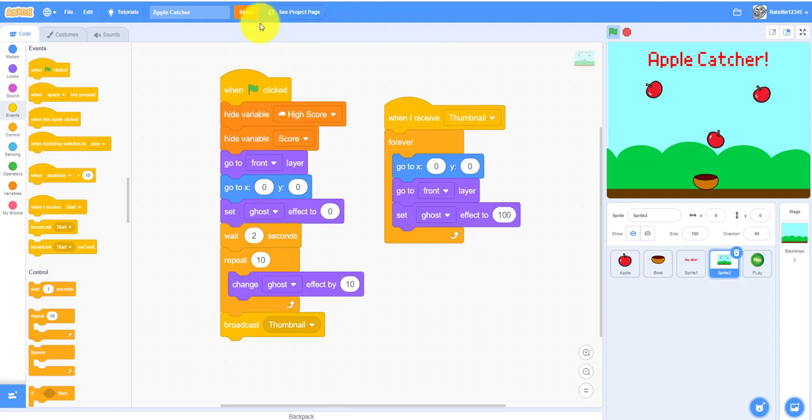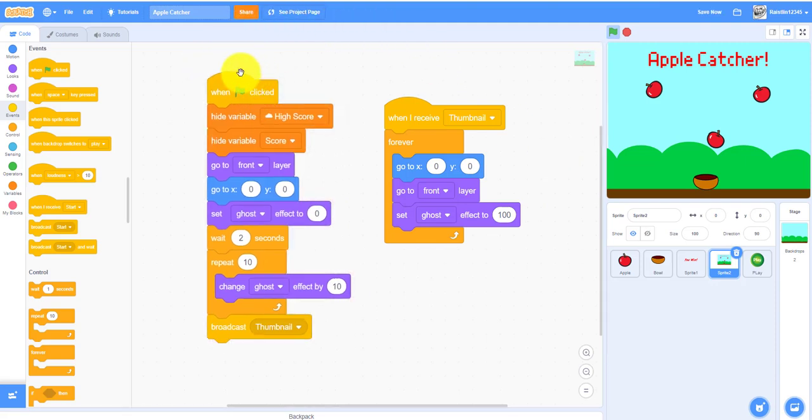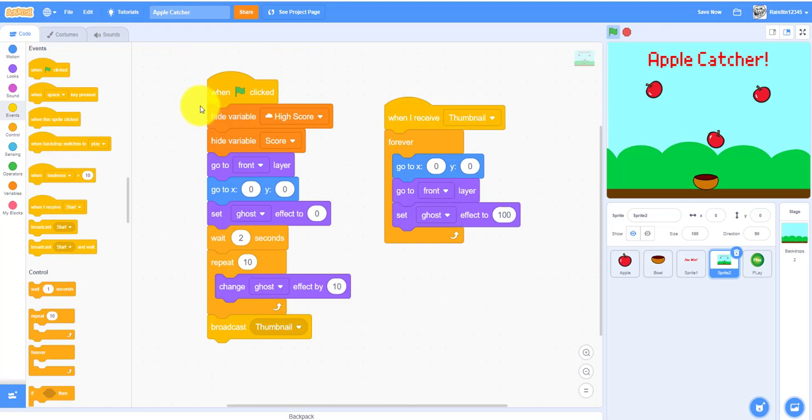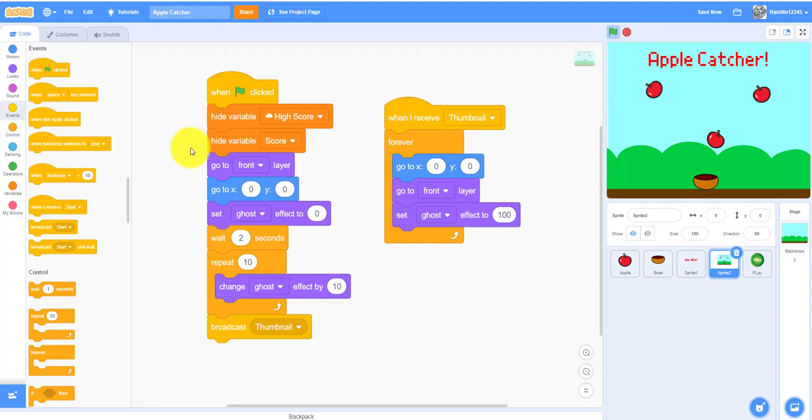For the thumbnail we want to get a when clicked in the beginning. I'll just explain the code. In my case I want to hide these two variables in the beginning because I don't want it to show. It won't look that great if it shows.